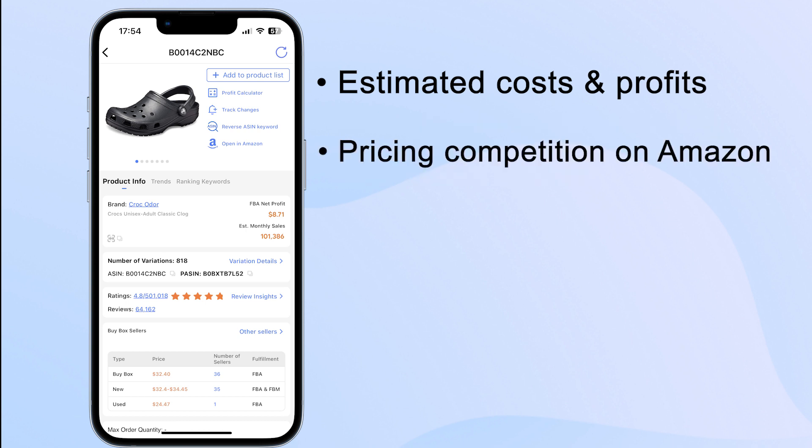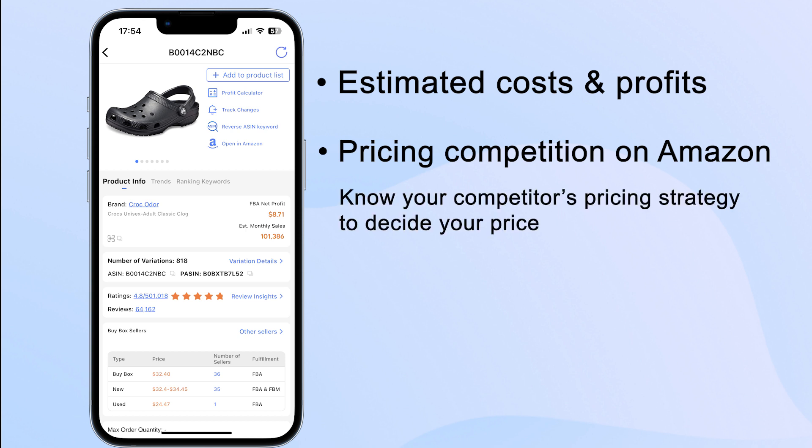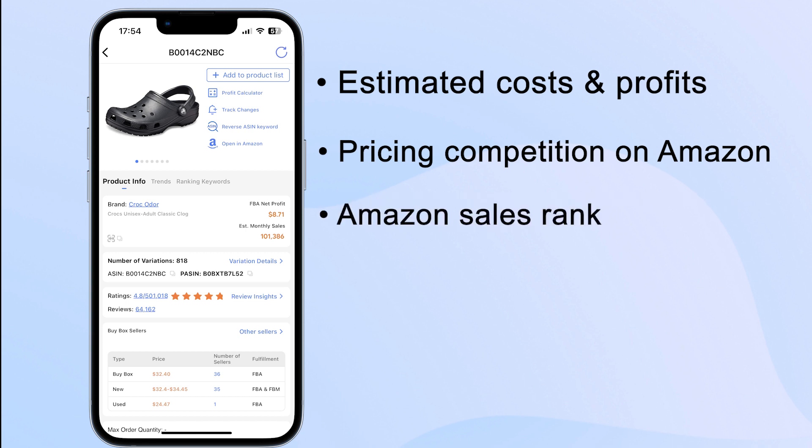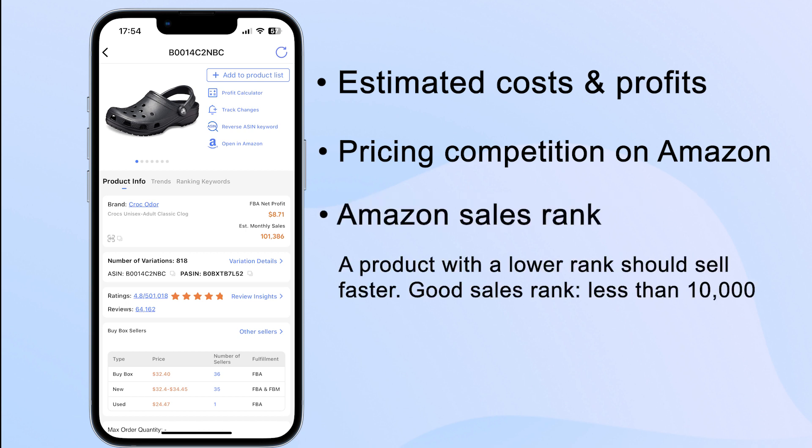Pricing competition on Amazon - you can know how much other sellers are pricing this product and decide your price strategy. Amazon sales rank - a product with a lower rank should sell faster. If you can discover a product with a sales rank of less than 10,000, you should be fine.